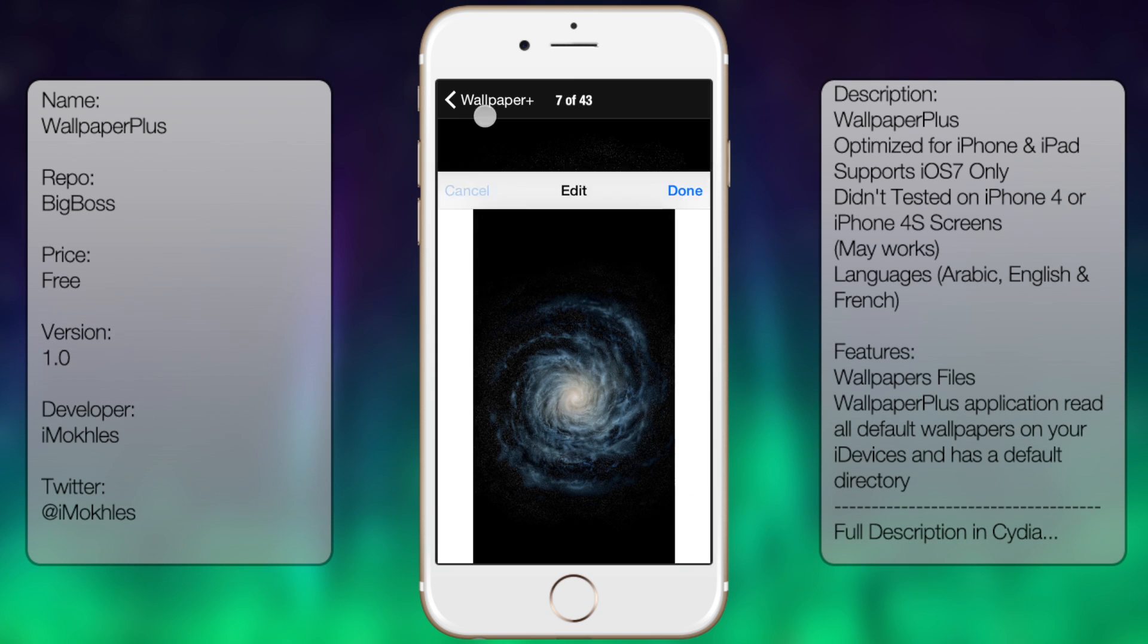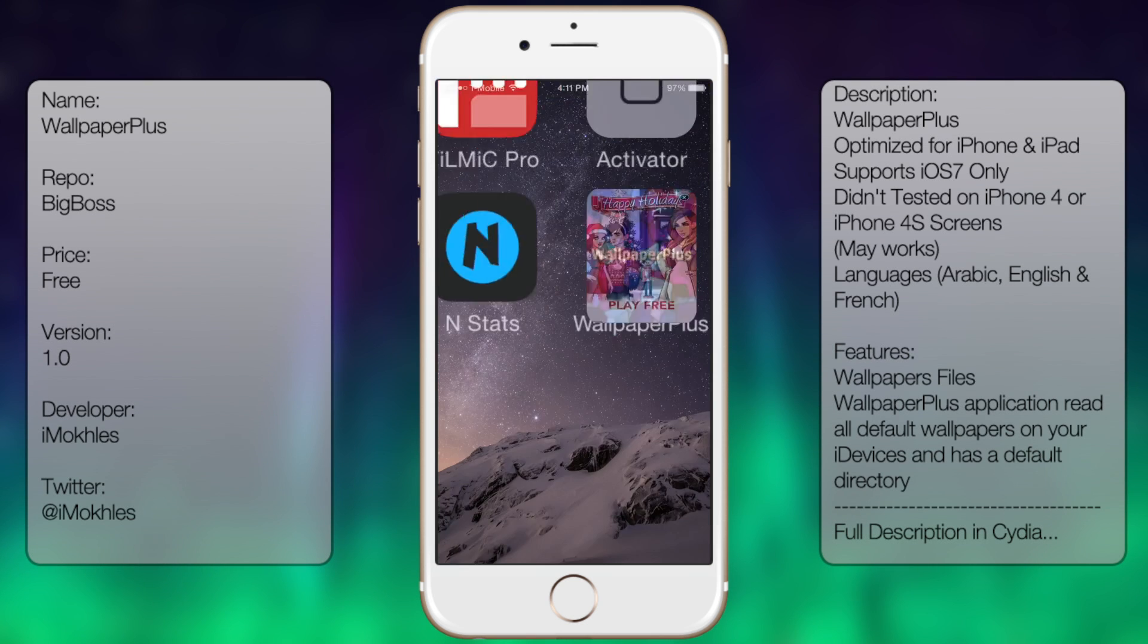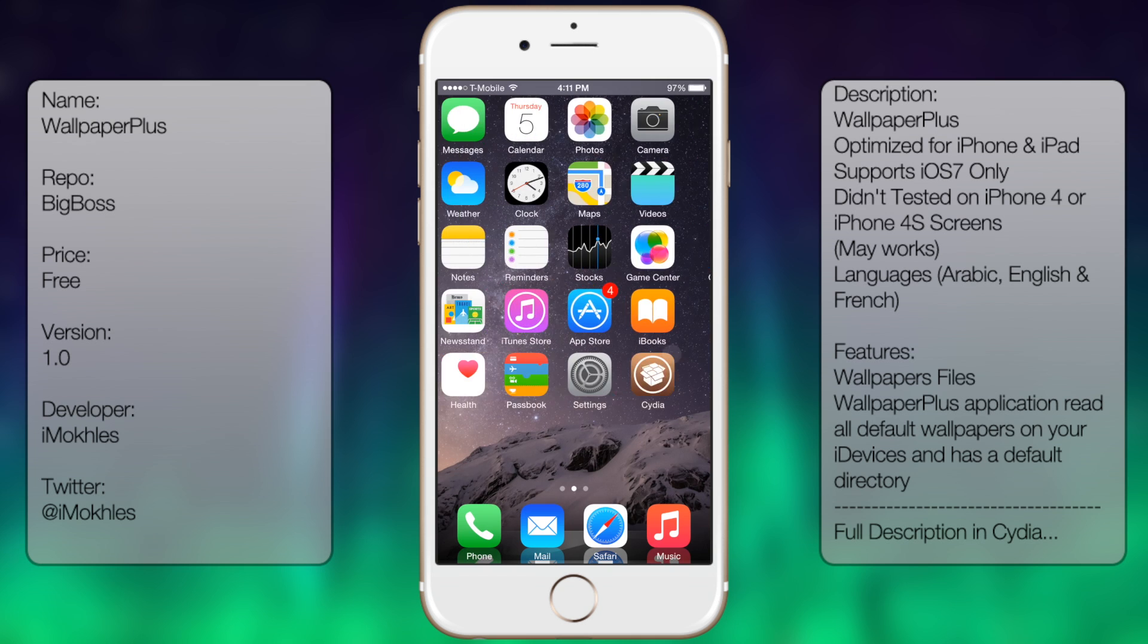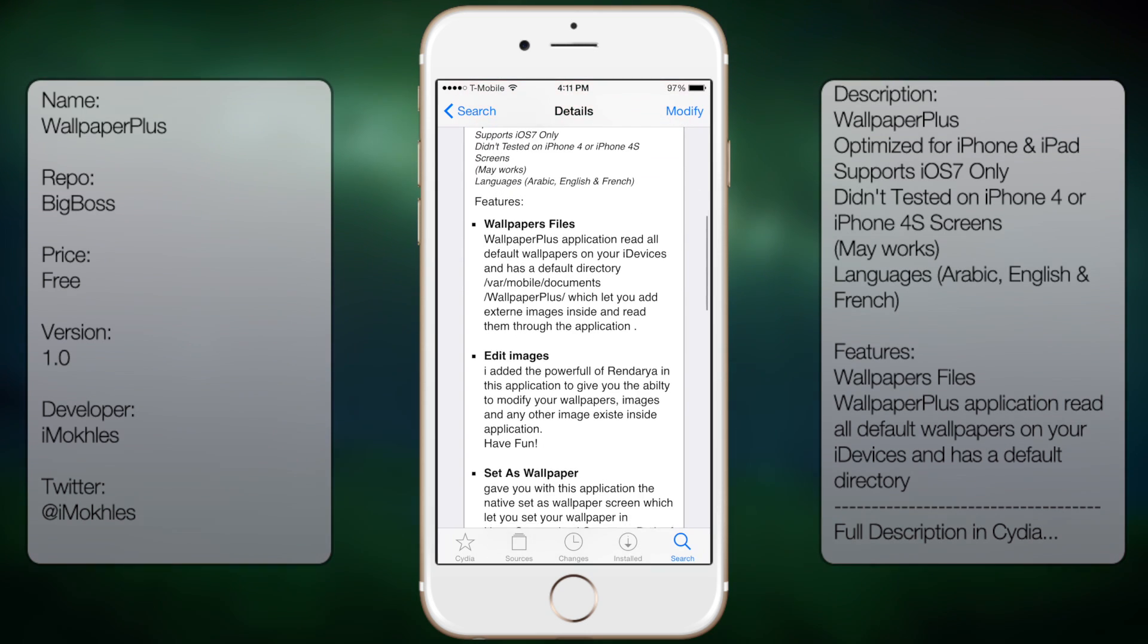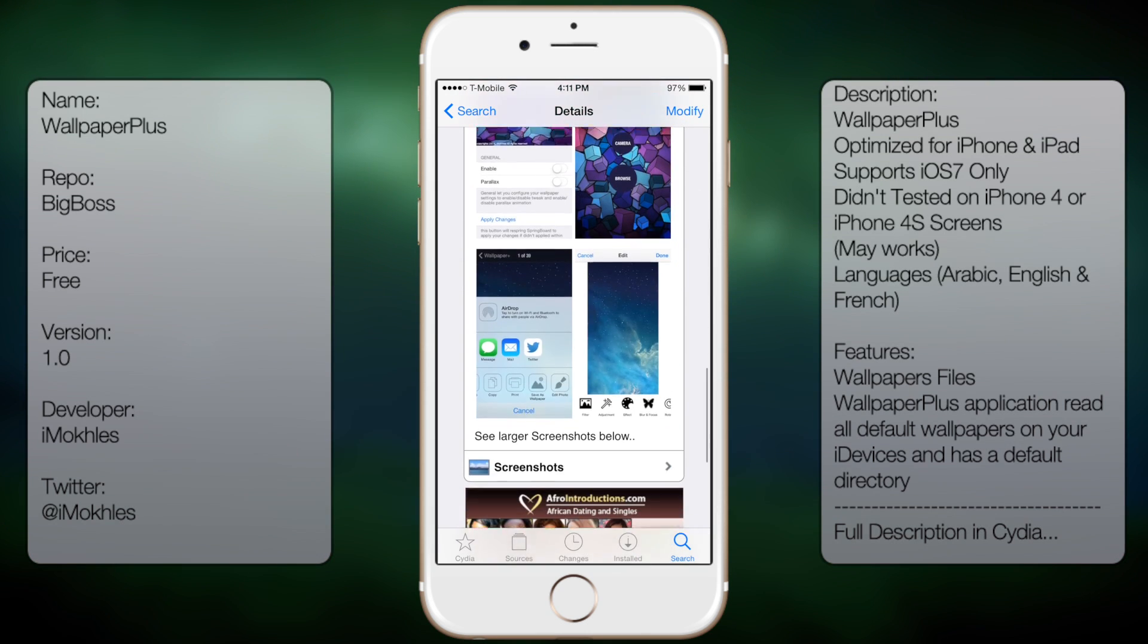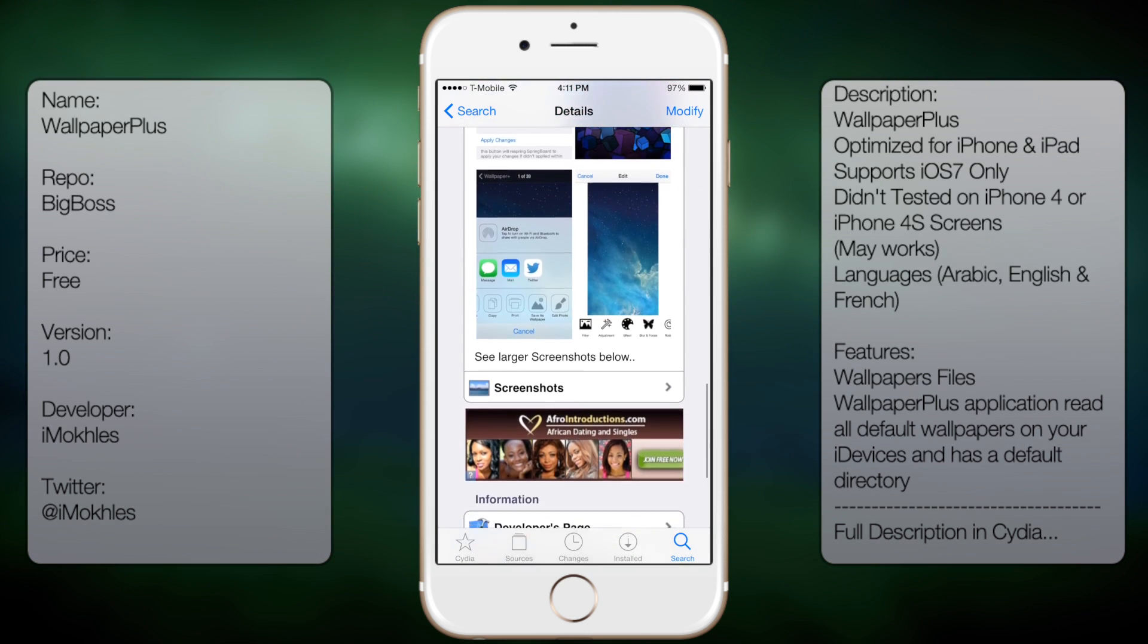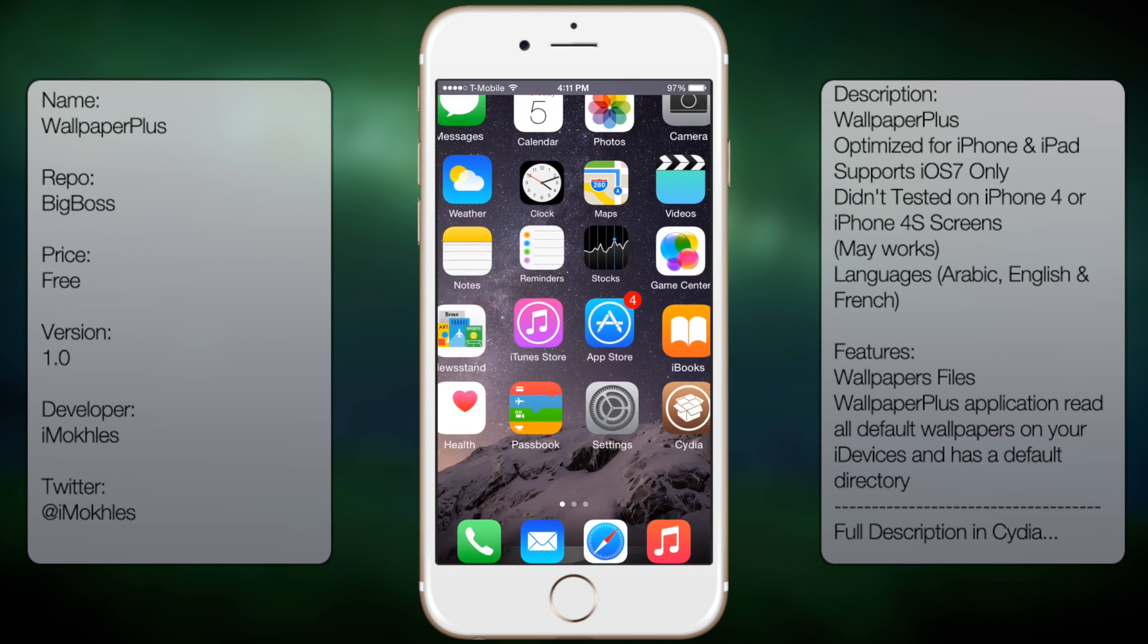If you're interested in getting this tweak, all you have to do is go into Cydia, go to search and type in Wallpaper Plus, all in one word. You're going to get a long description as well as a few screenshots, but once you have downloaded and installed...